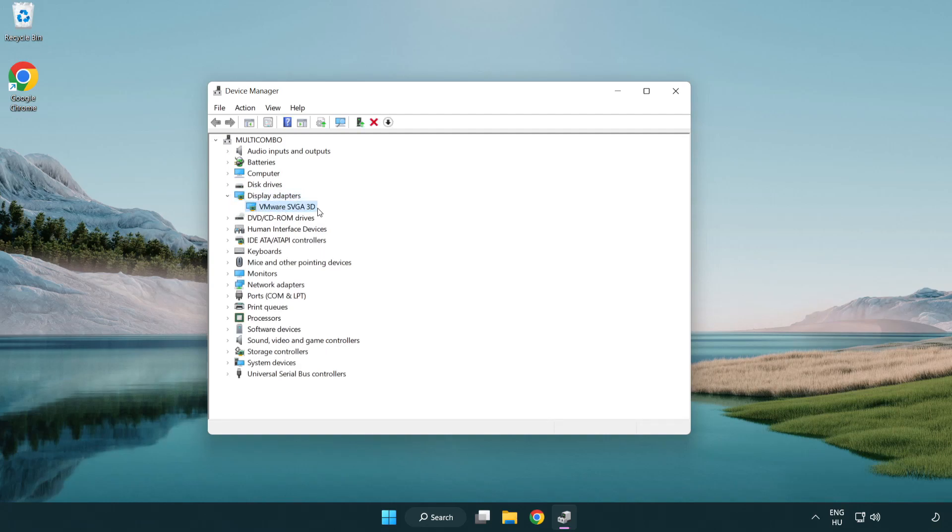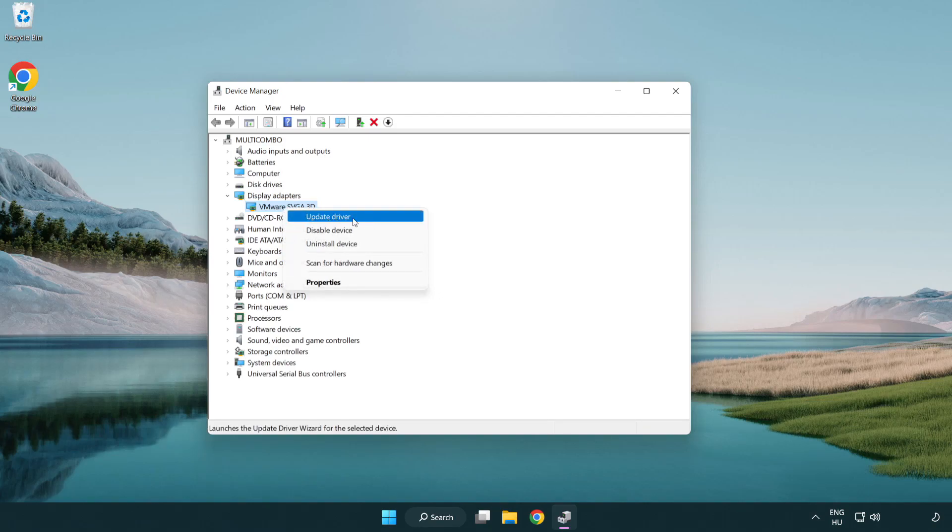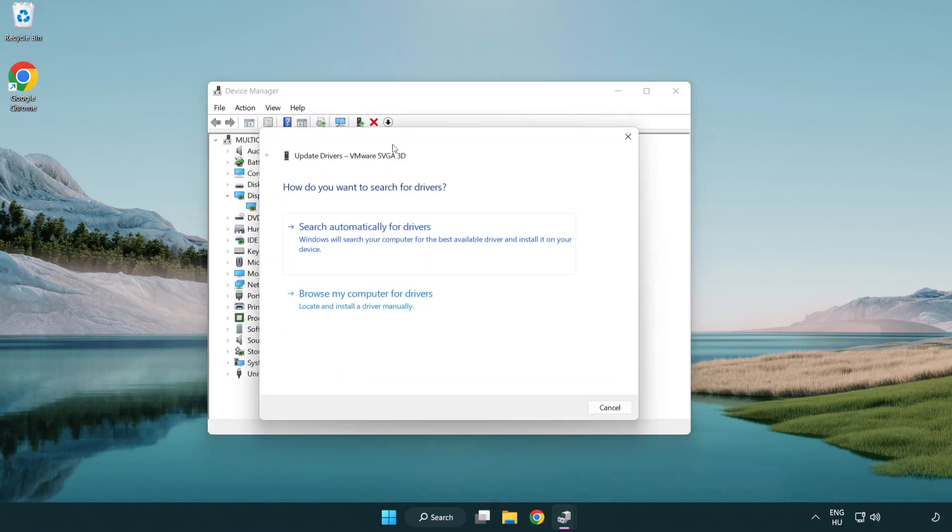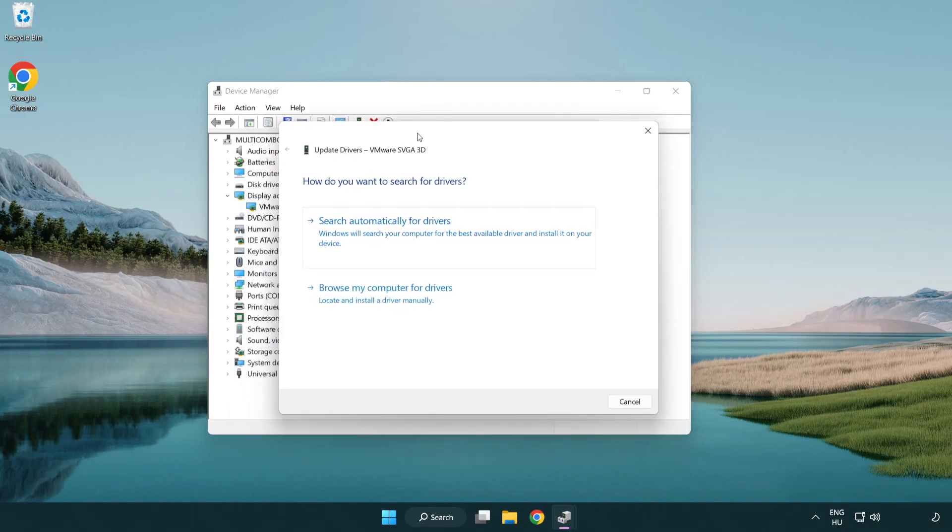Click display adapters. Select your display adapter, right-click it, and select update driver.